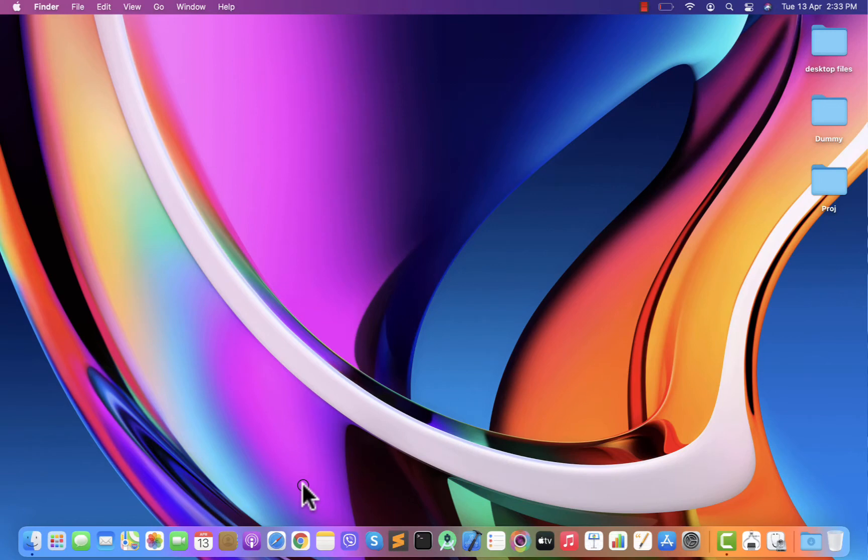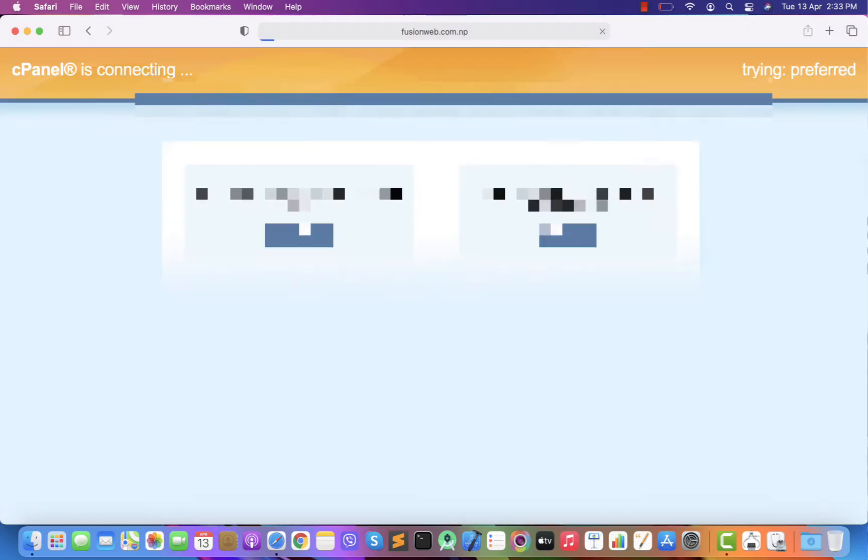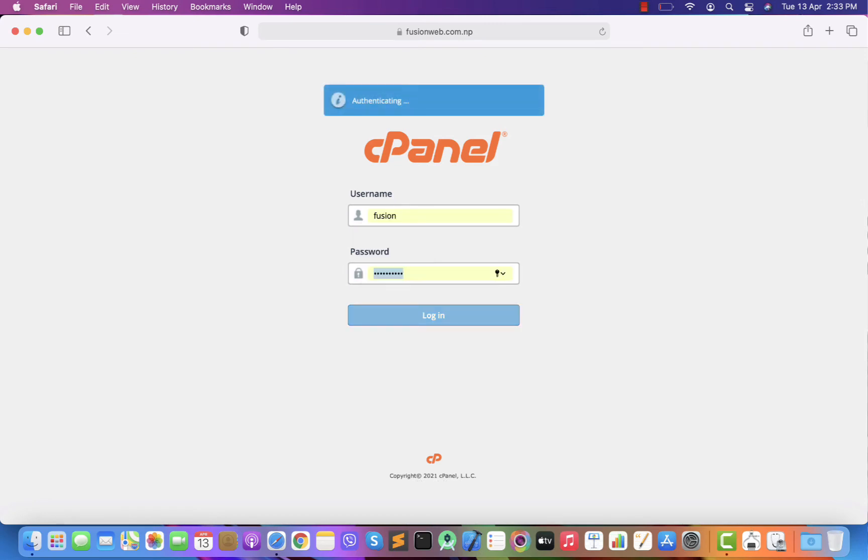Let's get started. Choose any browser you want. I'll choose Safari. Let me enter the URL and login to cPanel.